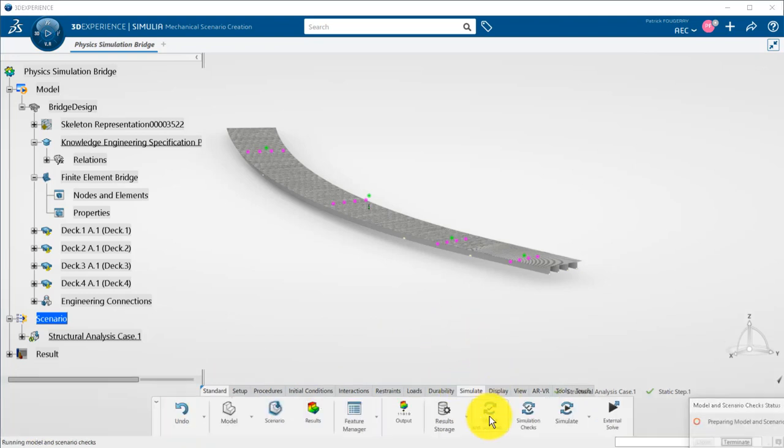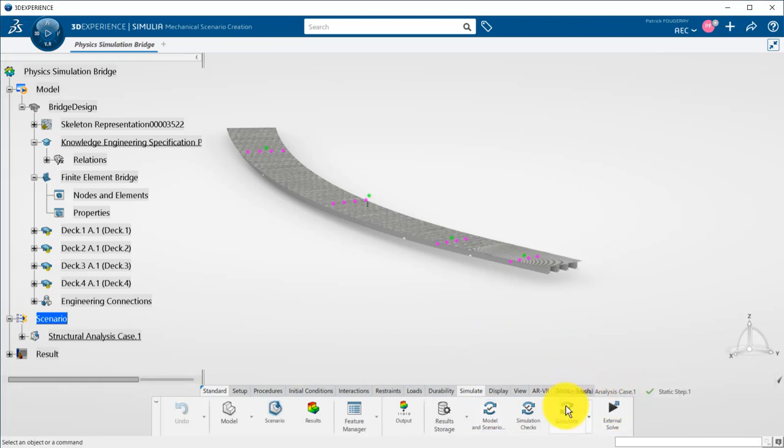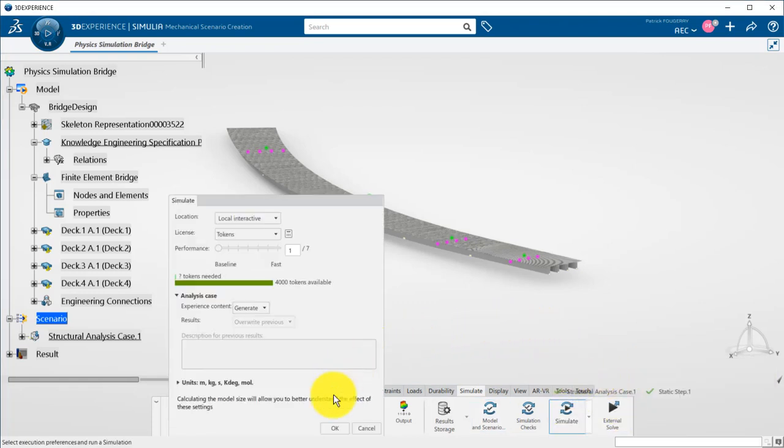Now I can first check if my setup is correct. Then I can launch the simulation that will run for a couple of minutes.